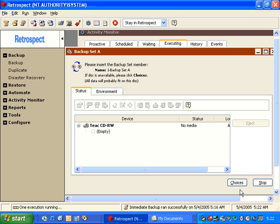And it will continue to use that piece of media until it fills up. Once it fills up, it will ask you for a second disk, and it will name it 2-Backup Set A.